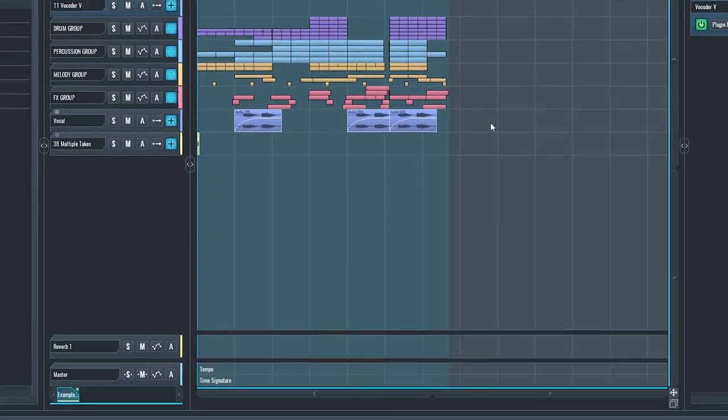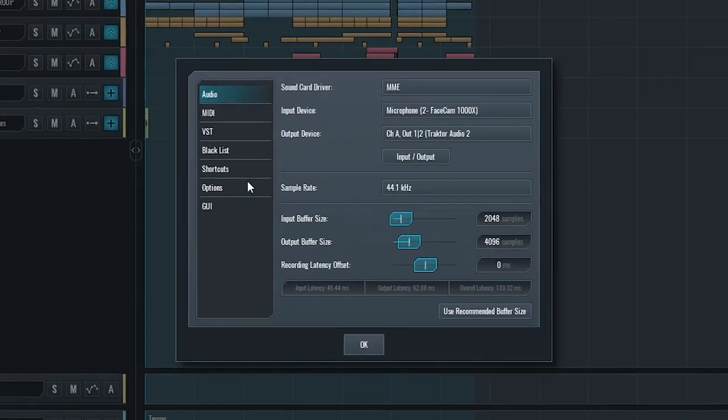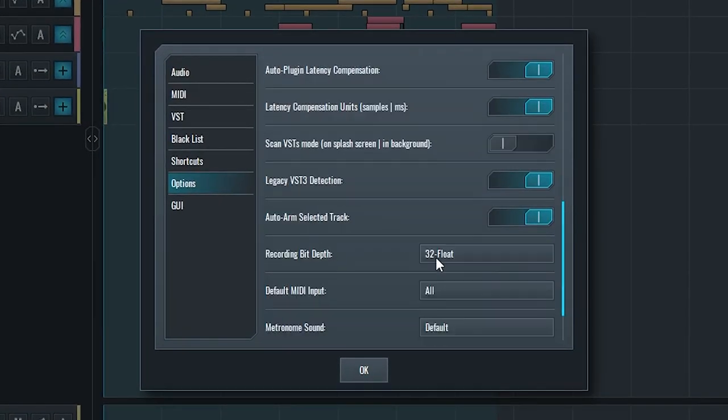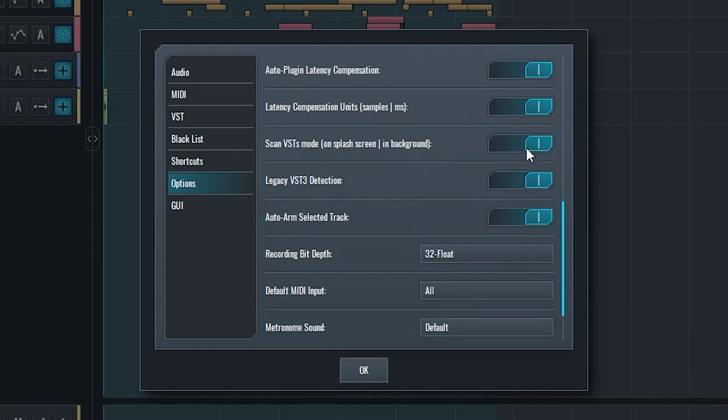What's more, we added an option to preferences where you can select if this scanning is going to happen before SoundBridge starts, so during the splash screen, or when SoundBridge already starts in the background.